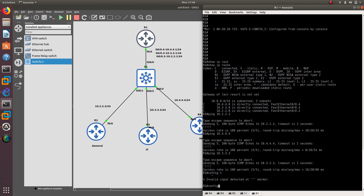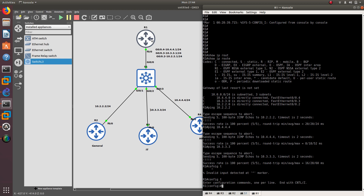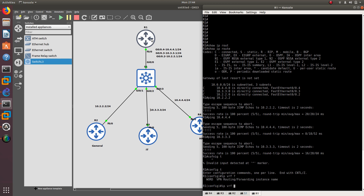Let's go to config t from router 1. What you need to do from here is type 'IP VRF' and then give it a name. The name we are going to give it is VRF2. We are going to segment router 2, 3, and 4. So the first one is IP VRF VRF2, which is the name I'm giving it.